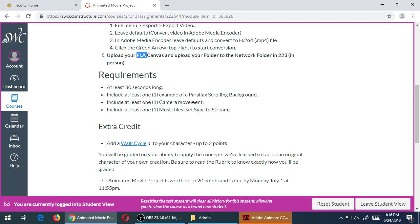So that's a requirement you have. You need to have some camera movement—we did that last time where we use the camera tool to zoom in or zoom out or move around on the screen. So you have to have at least one example of that.